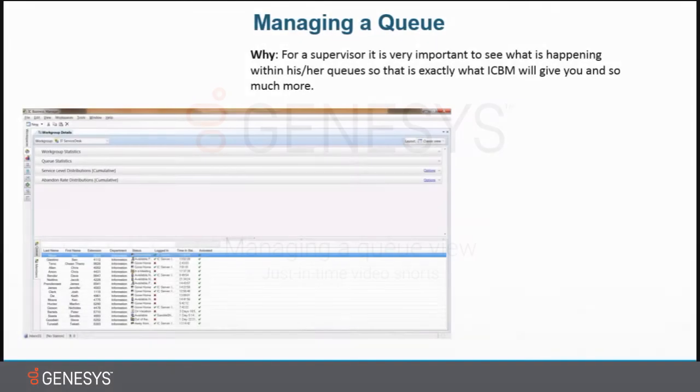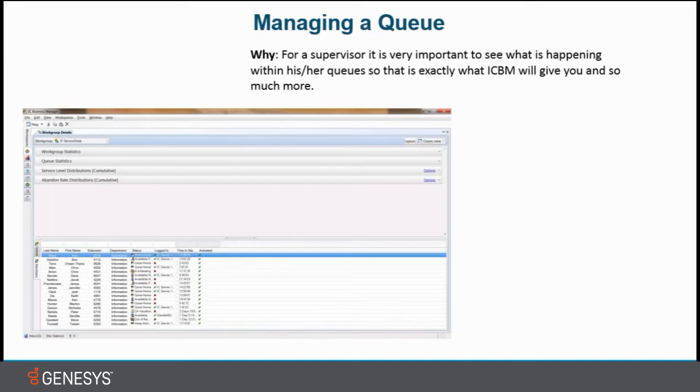Hi, my name is Henny Gjeldneus and today I'm going to show you ICBM managing a queue. Well first of all, why? For a supervisor it is very important to see what is happening within his or her queues.